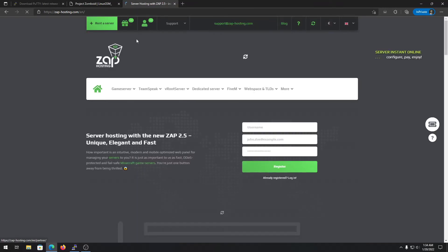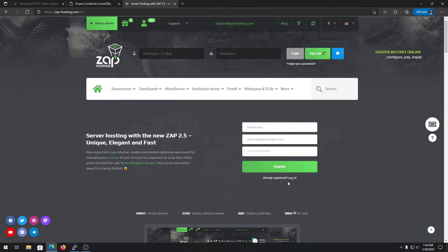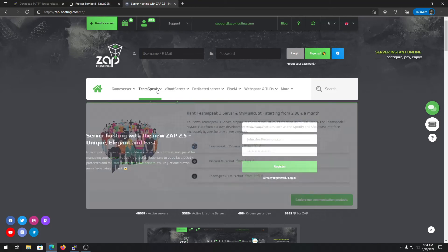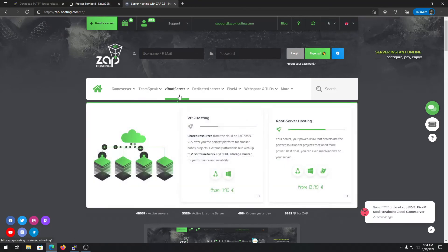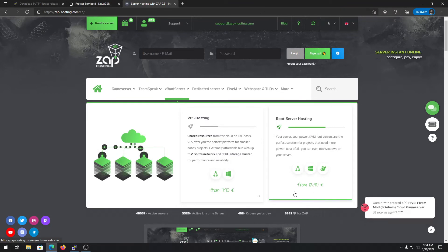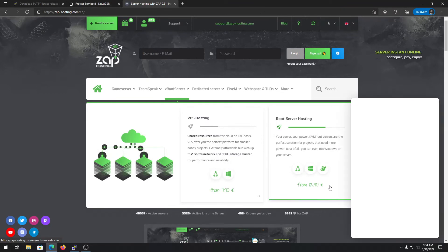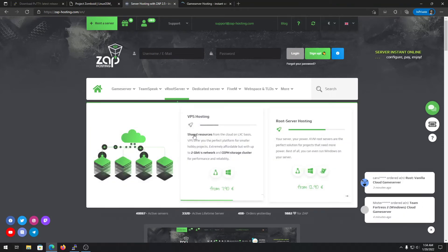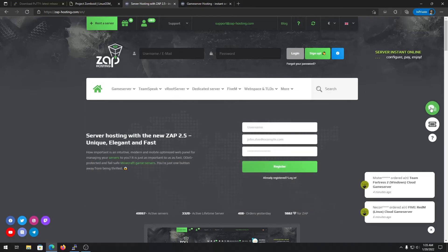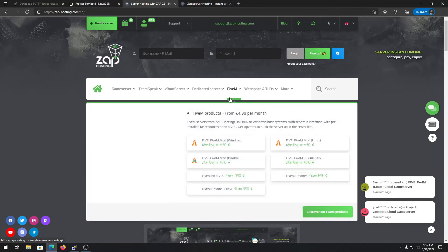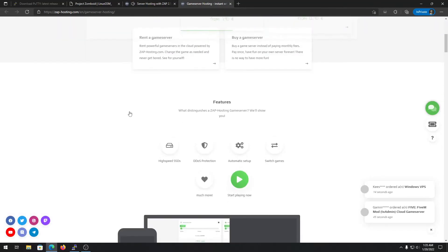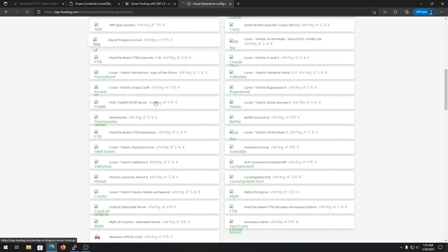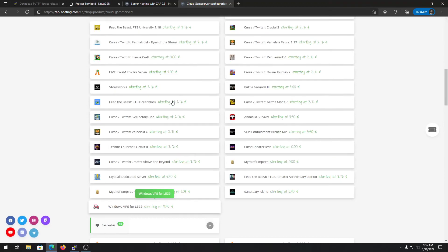I'm also giving a 20% discount code for a hosting service — I'll put that code in the description. They provide one of the best servers for the price and offer game servers, root servers, and dedicated servers. I'm currently using their root server because it's great value for money. Check the link in the description.